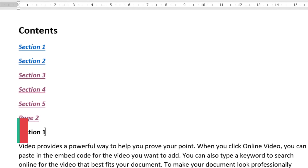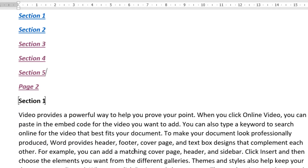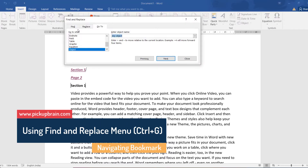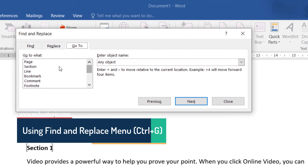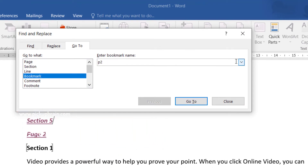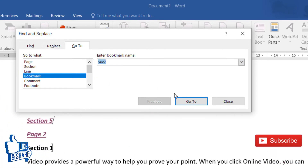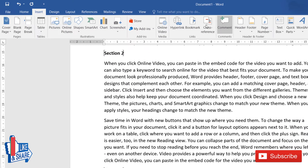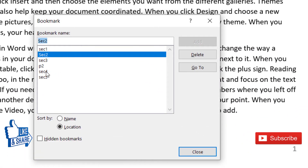Even without a hyperlink, you can navigate to a bookmark. One way is using Find & Replace: press Ctrl+G to open it, go to the 'Go To' tab, and select 'Bookmark'. Then choose the specific bookmark you want — for example, Section 2 — and click 'Go To'. You can also select Section 4 from the dropdown and click 'Go To' to jump to that bookmark.